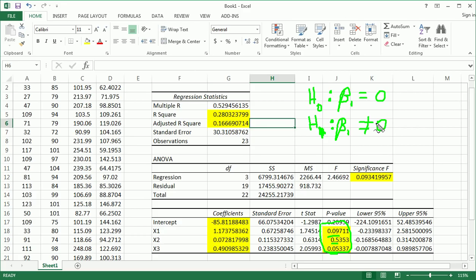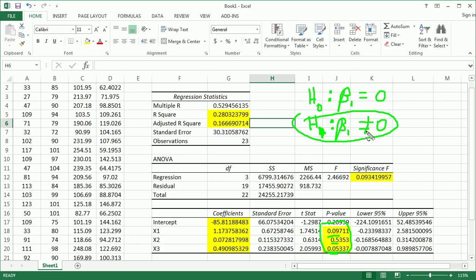In other words, x1 has no significant linear relationship with y, and alternative x1 has some useful linear relationship with y, be it positive or negative.